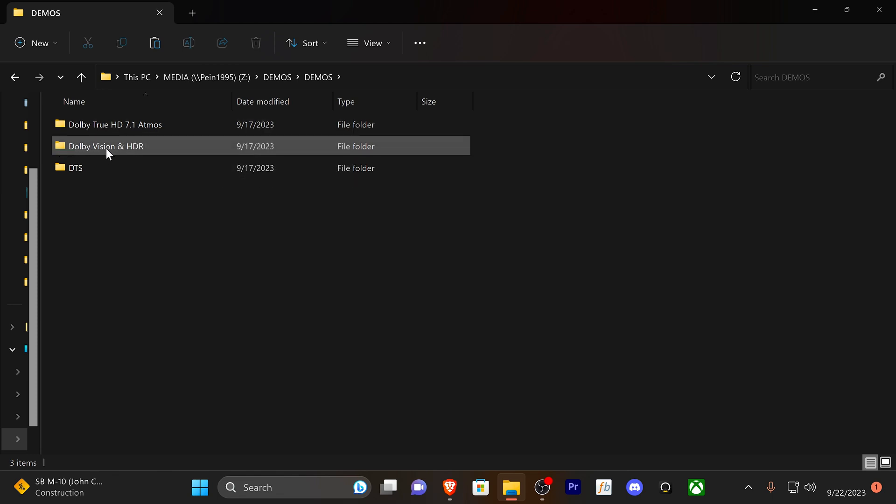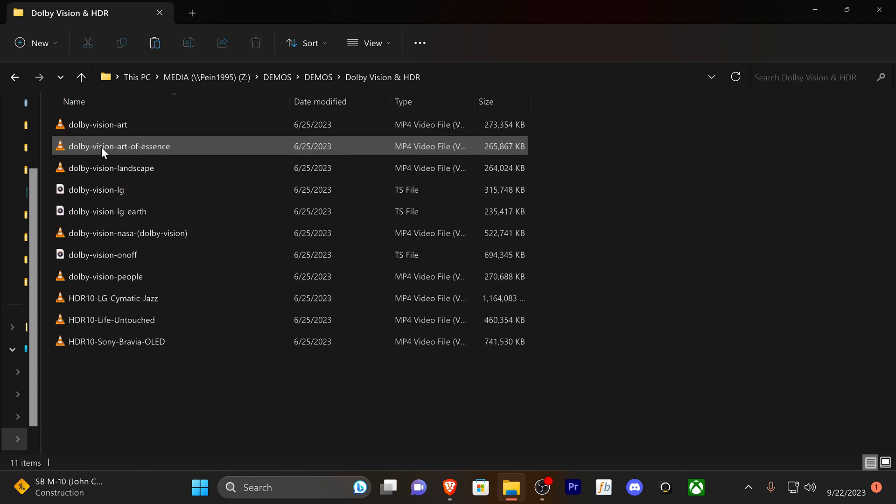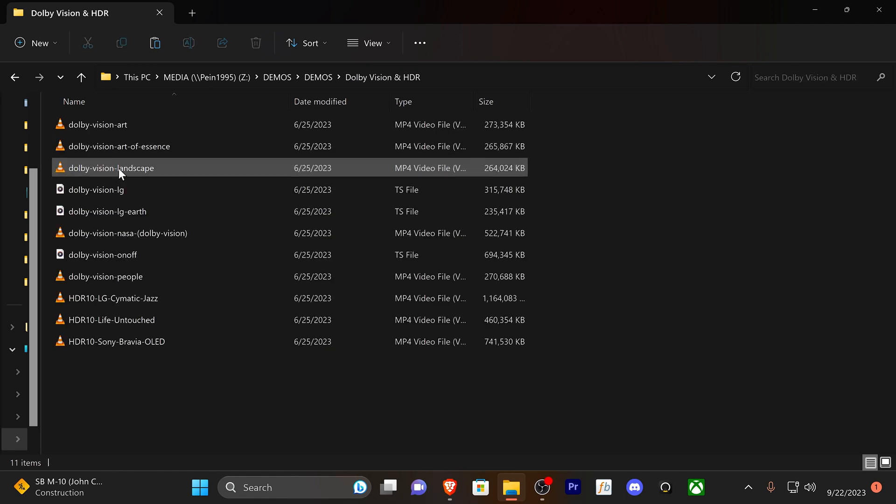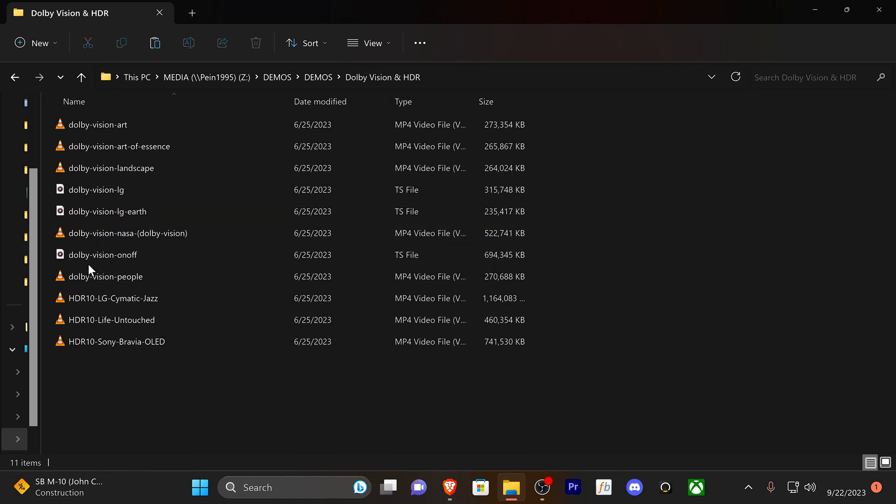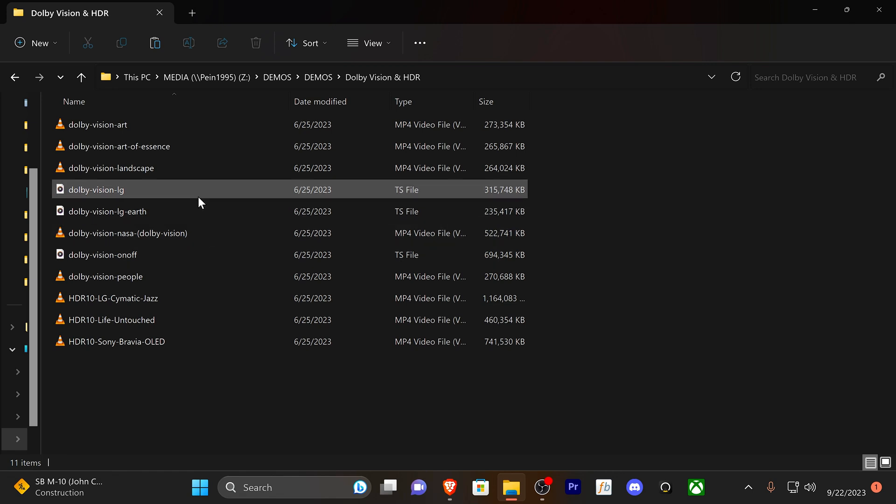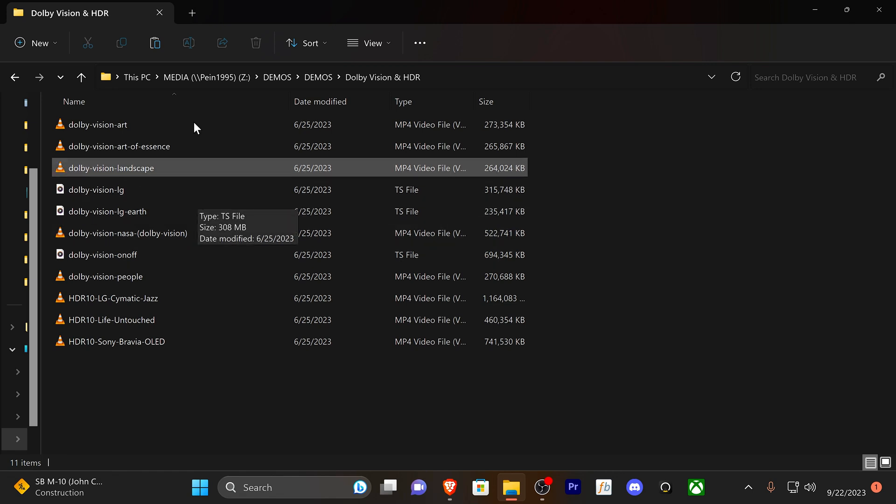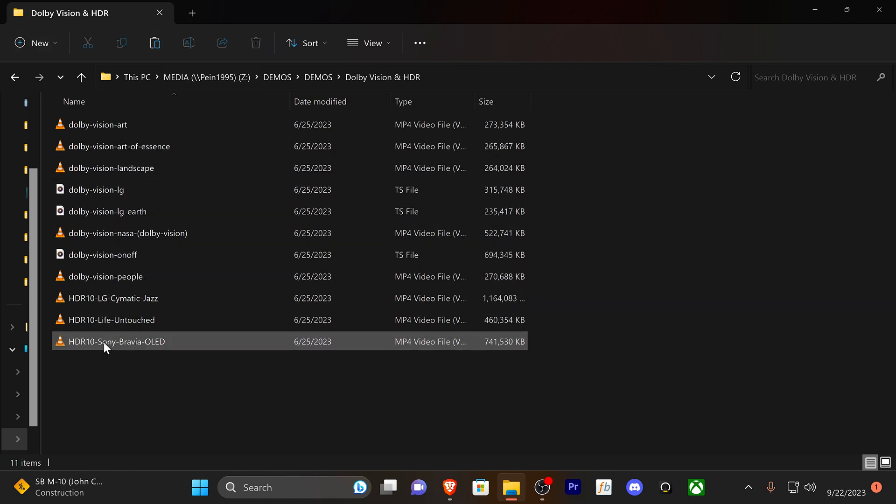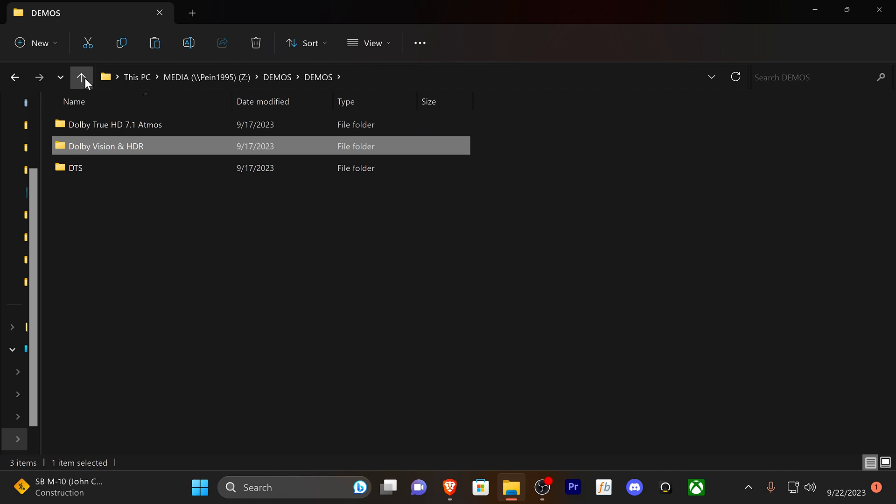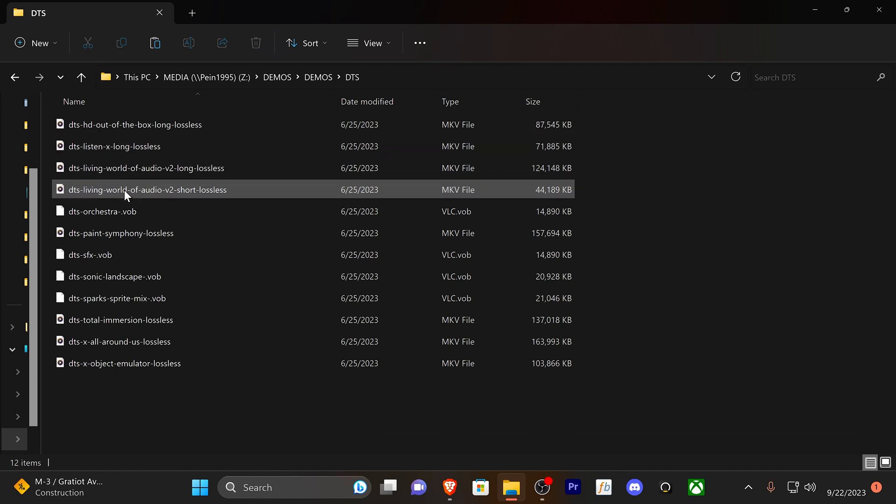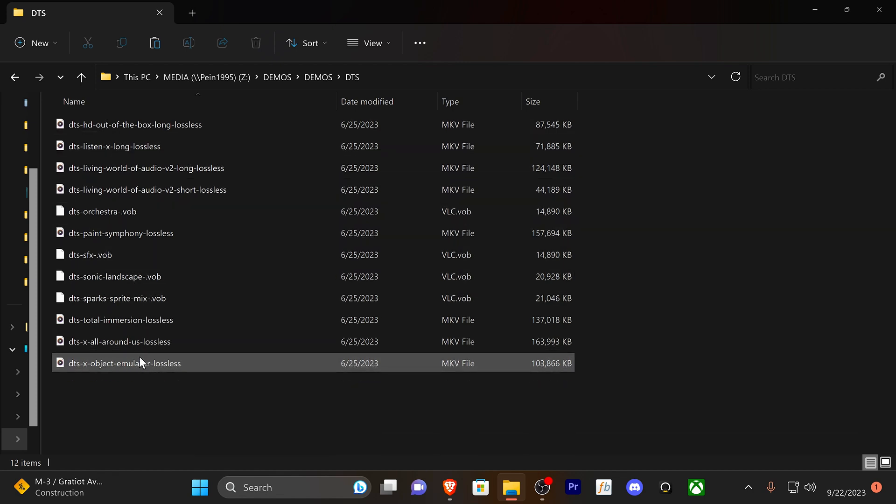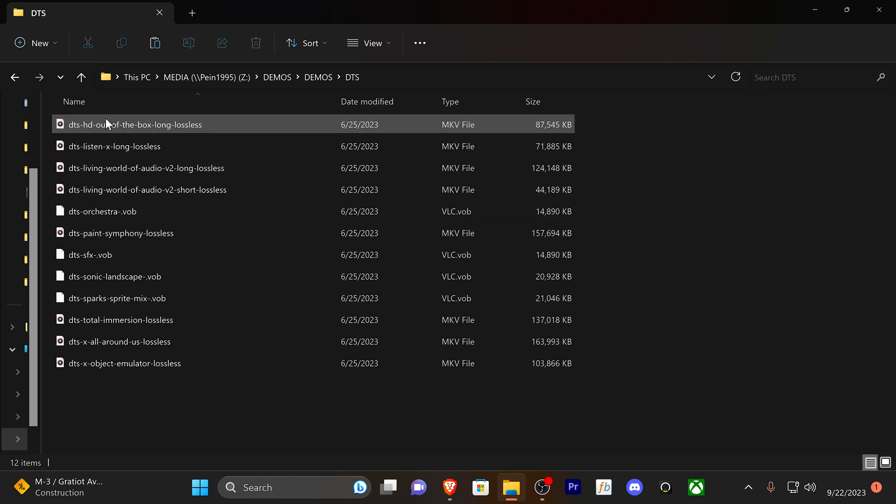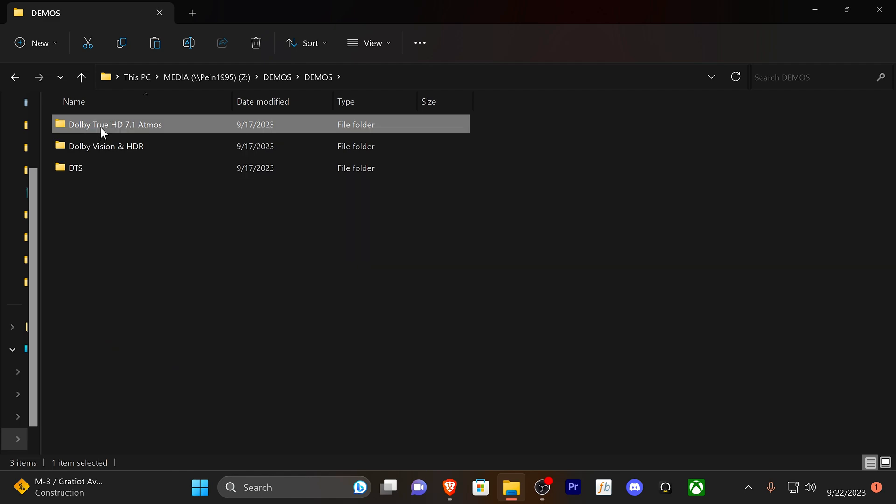Media 2 is my TV show content, just for an example. I'm going to go to demos first. When I'm showing things off, showing off a TV or doing an audio demo, I like to have my stuff organized and simplified. I have three folders here: Dolby TrueHD, Dolby Vision HDR, and DTS. I'm going to the middle folder—basically demos in Dolby Vision.